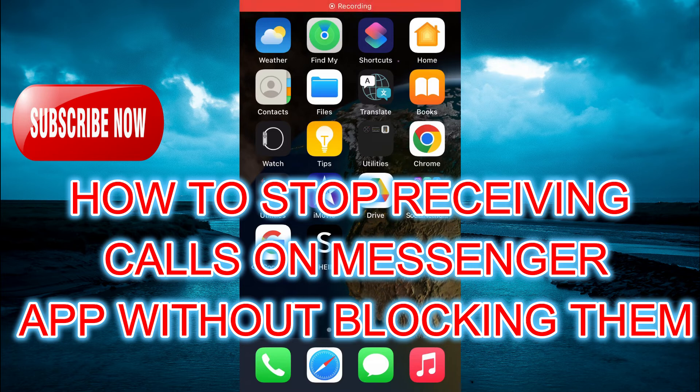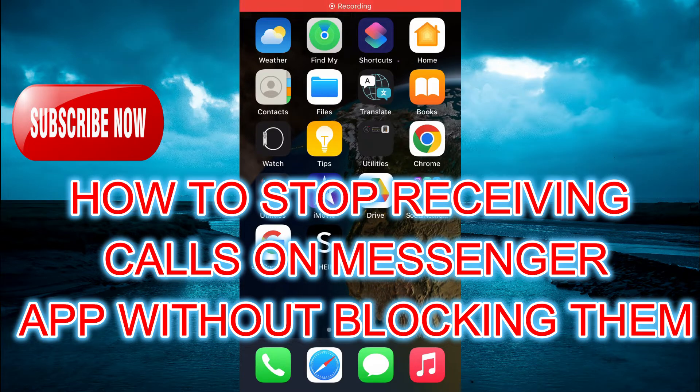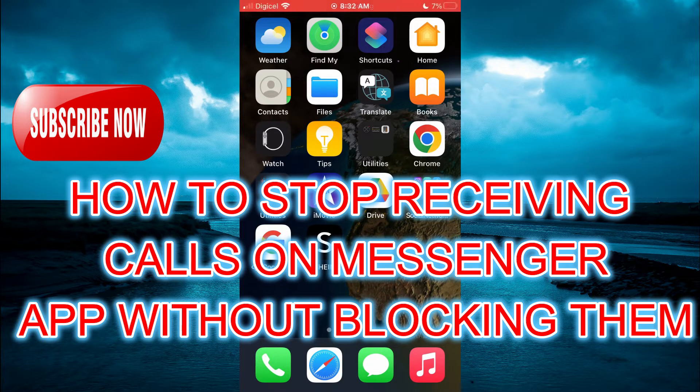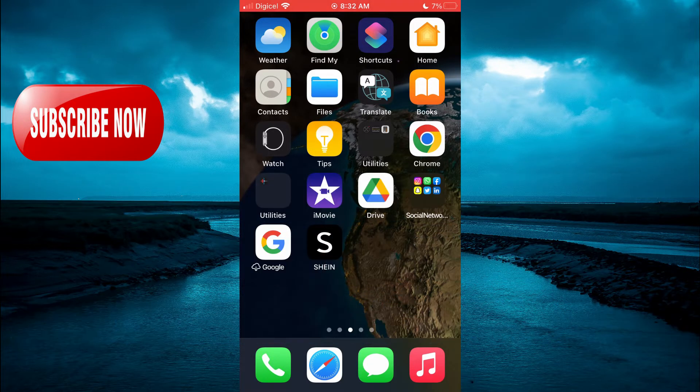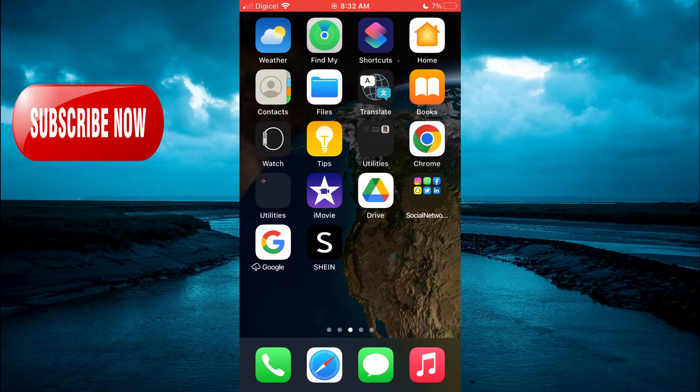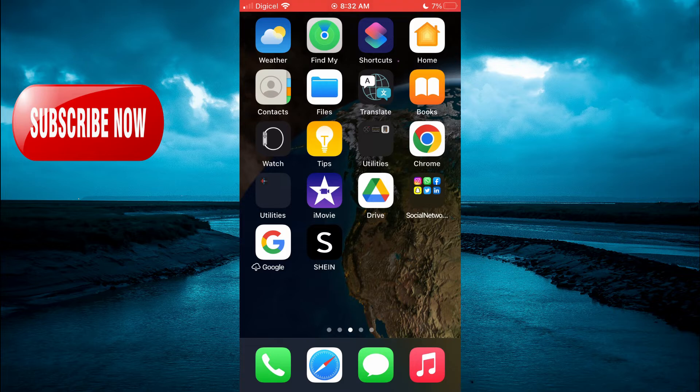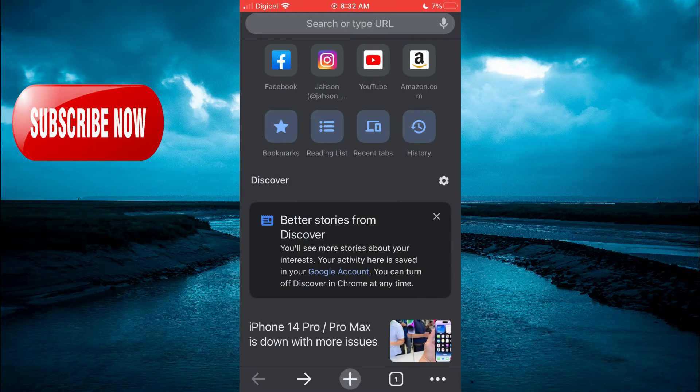Hello, welcome to Simple Answers. In this video, I will be showing you how to stop receiving calls on Messenger app without blocking them. The first thing that you need to do is open the Chrome app, as I realized that it is easier to do on the Chrome app.